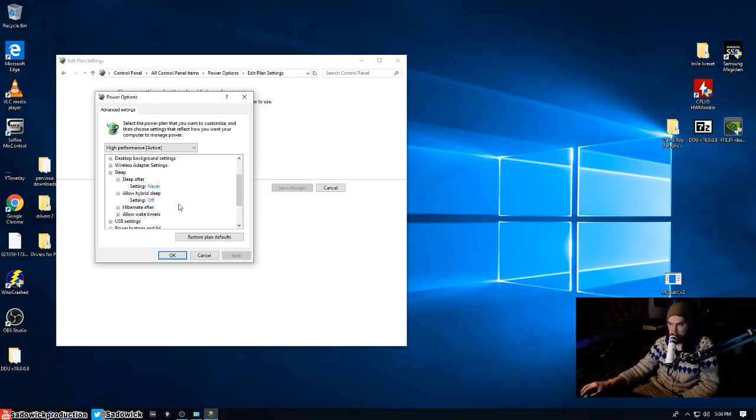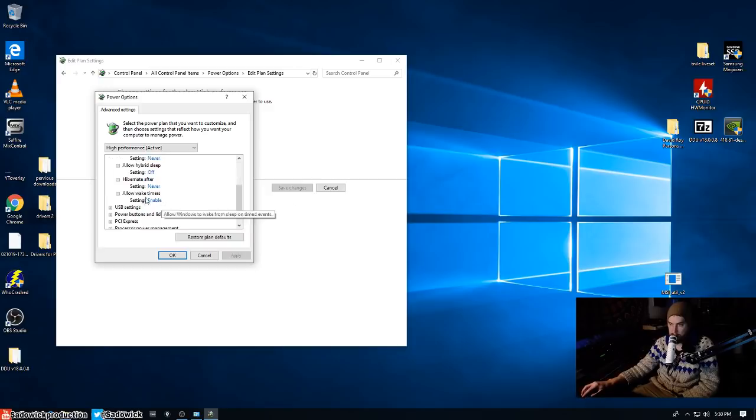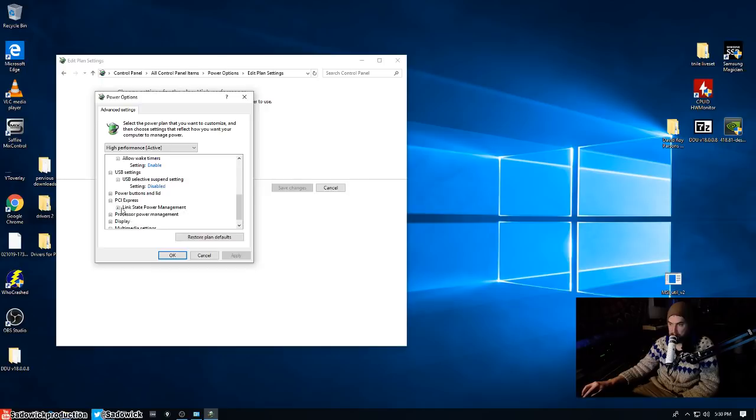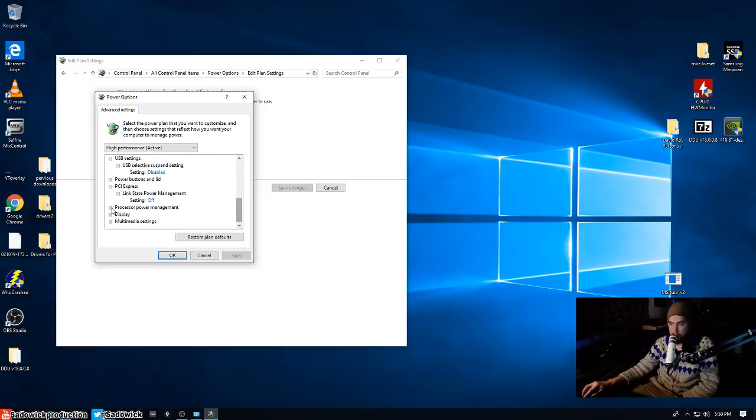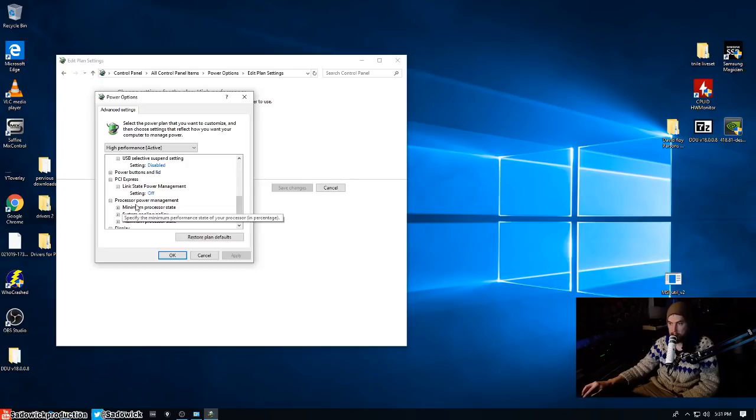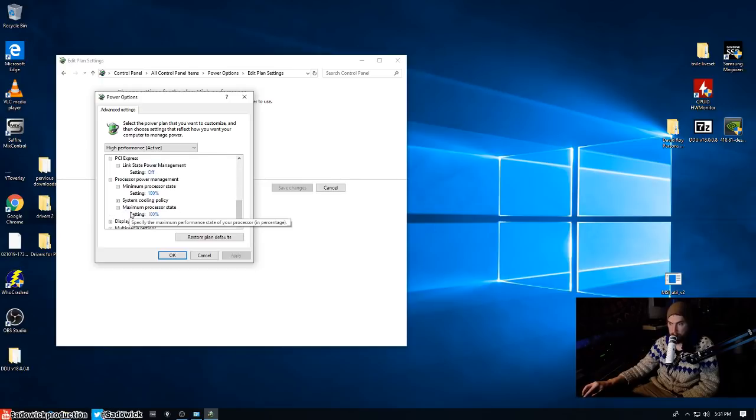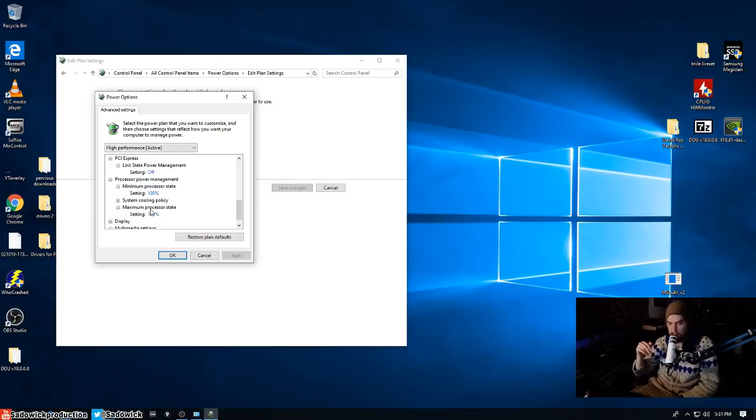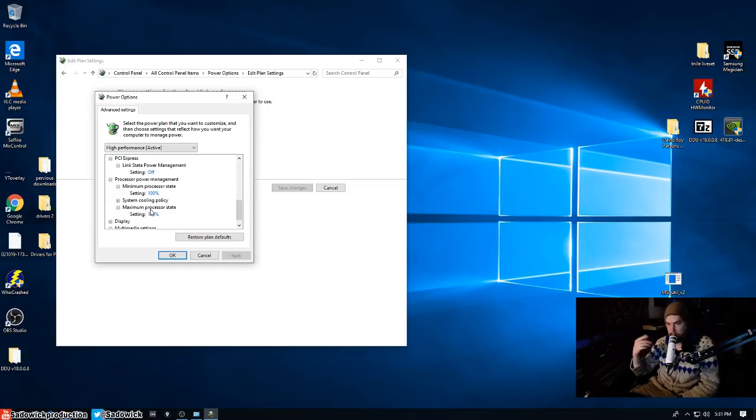Yeah, this one's also important - USB settings, USB selective suspend setting, have that to disabled. PCI Express link state power management, it's a good idea to have that off. And then processor power management, minimum processor state 100 and maximum processor state 100. This prevents the clock of the CPU from dynamically changing depending on the load. This can cause dropouts, but you know, use your best judgment. You can have that on or off.